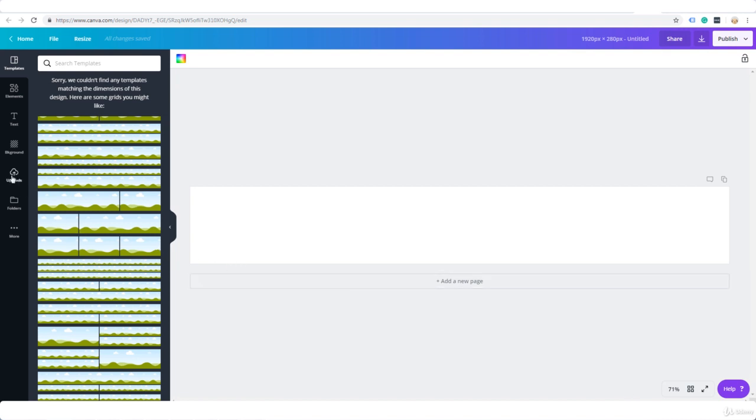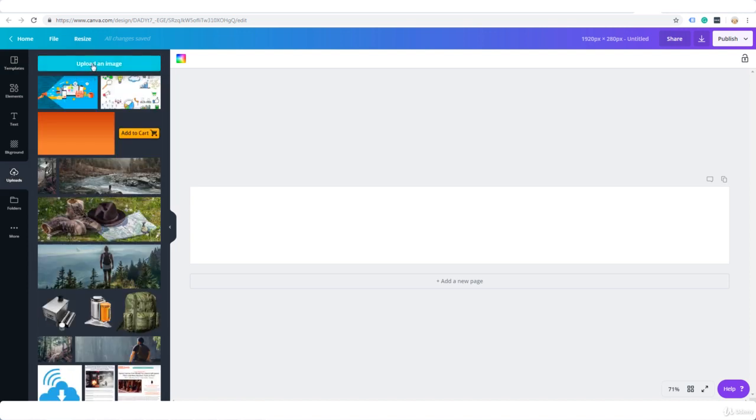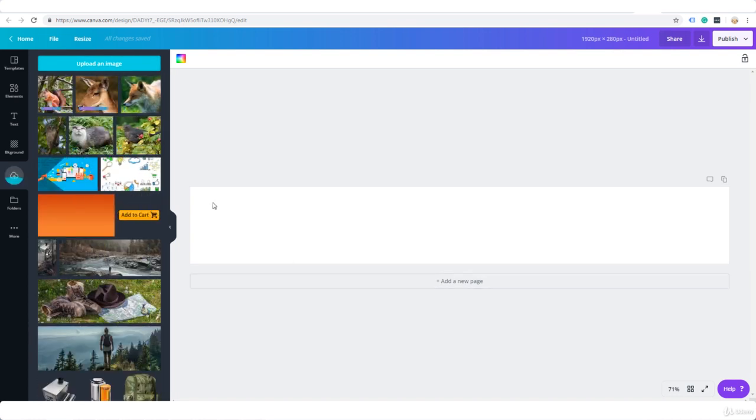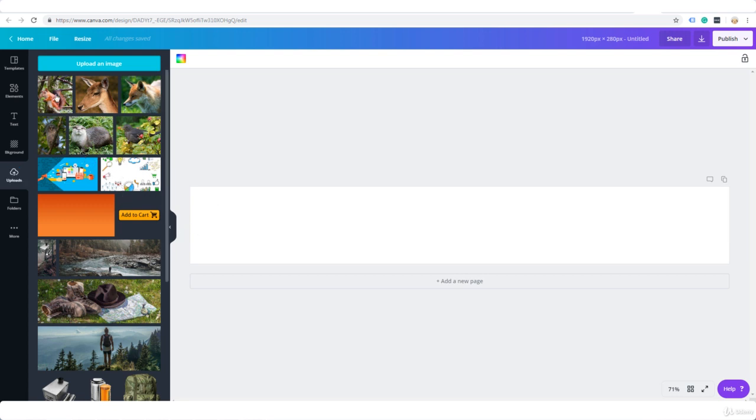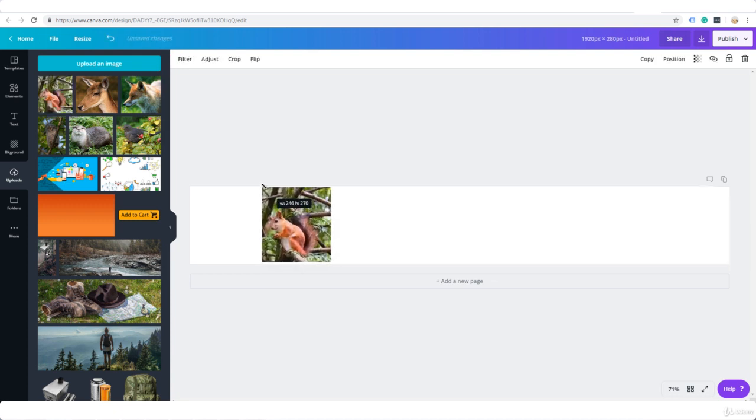Just go to uploads, click on upload an image and then choose the image from your device. Okay so these are currently uploading and that seems to be it. And then all we need to do is drag and drop them, resize to make sure they're fitting the canvas.